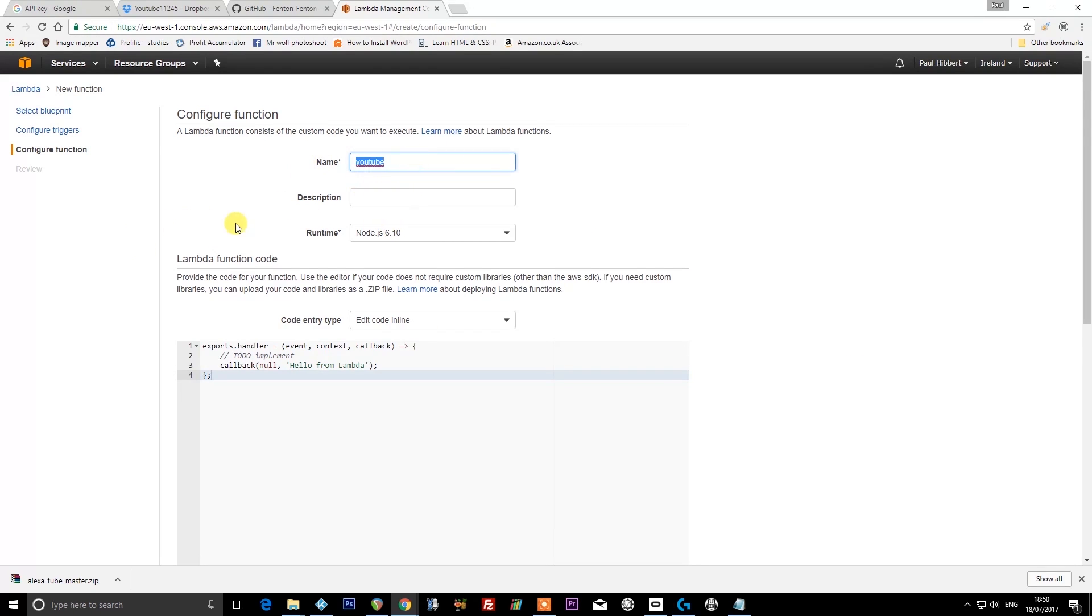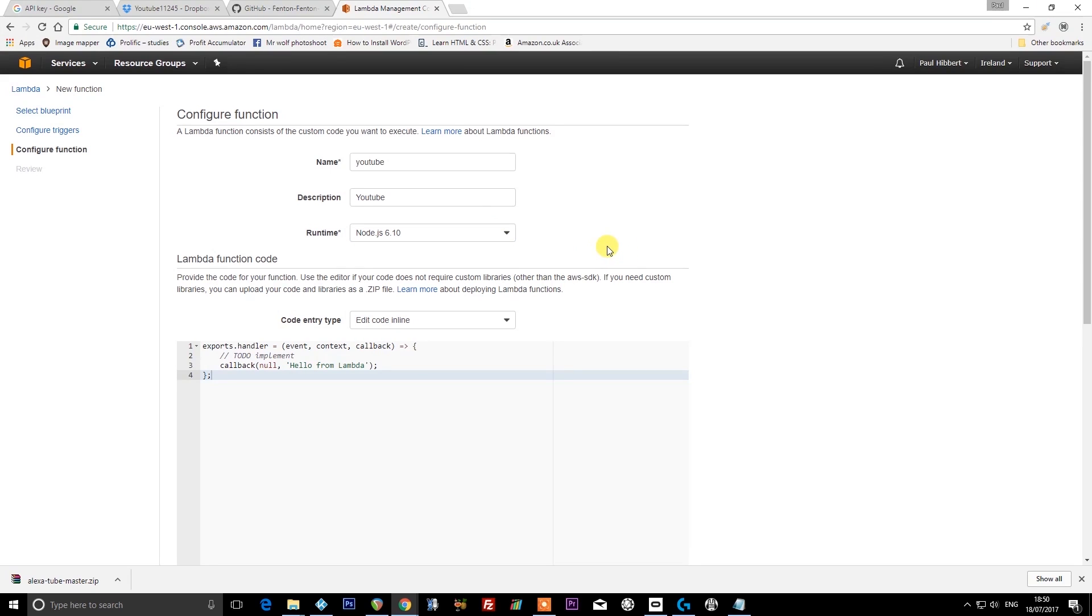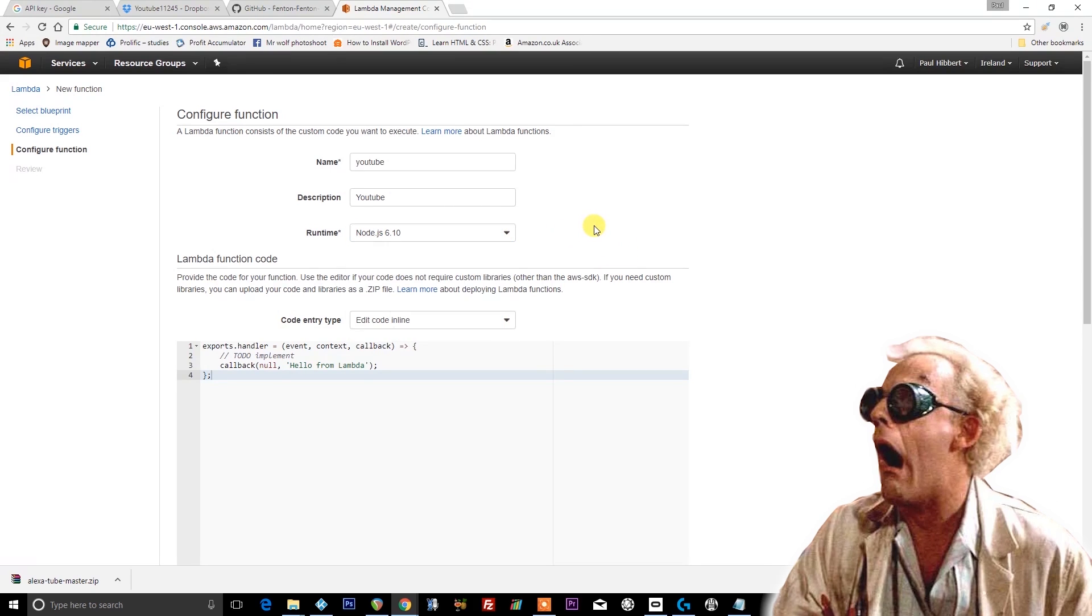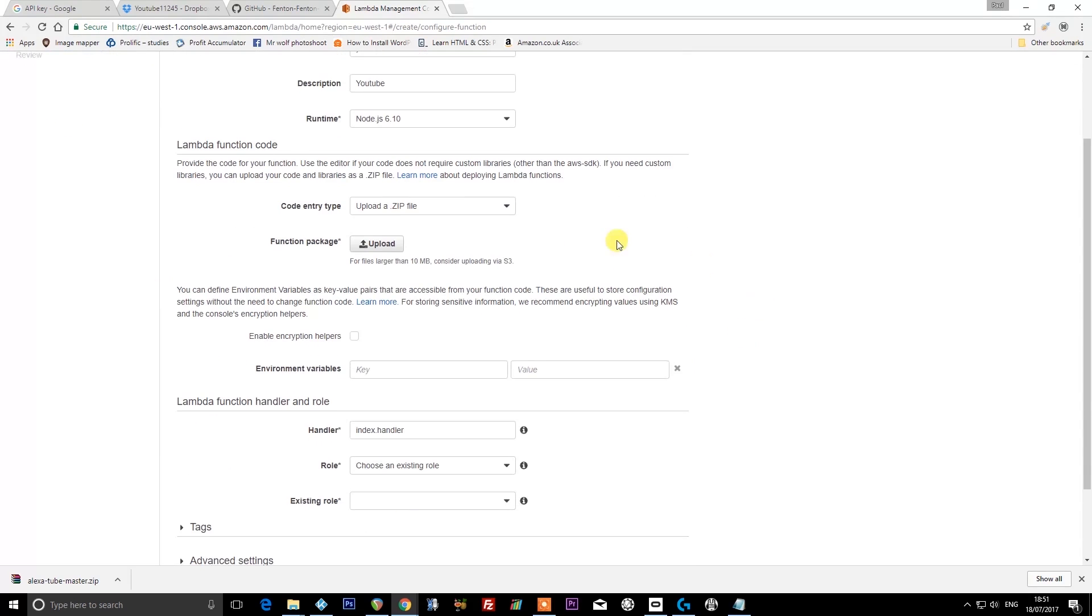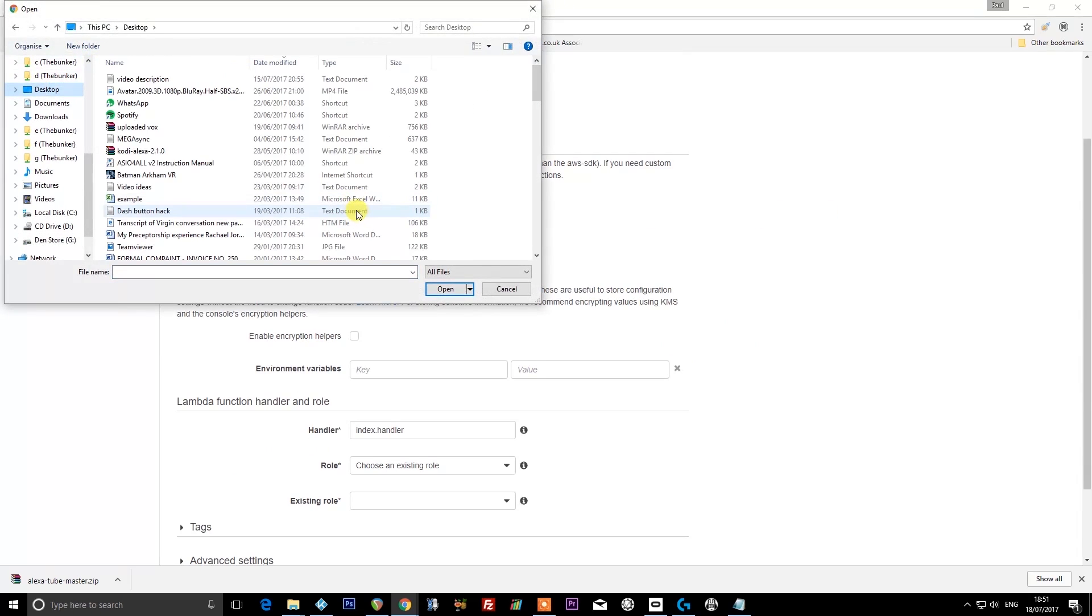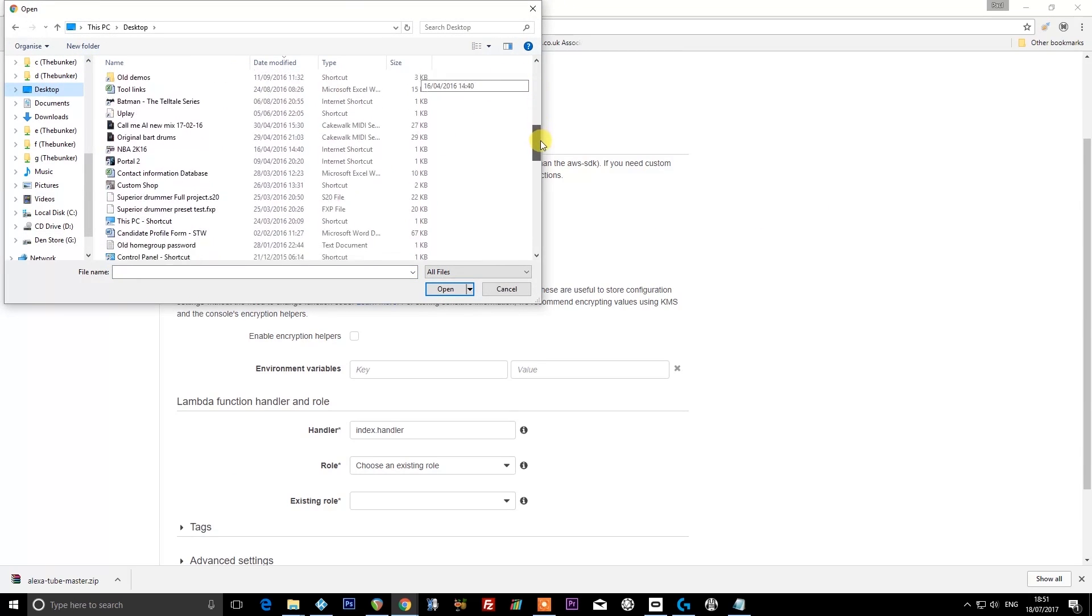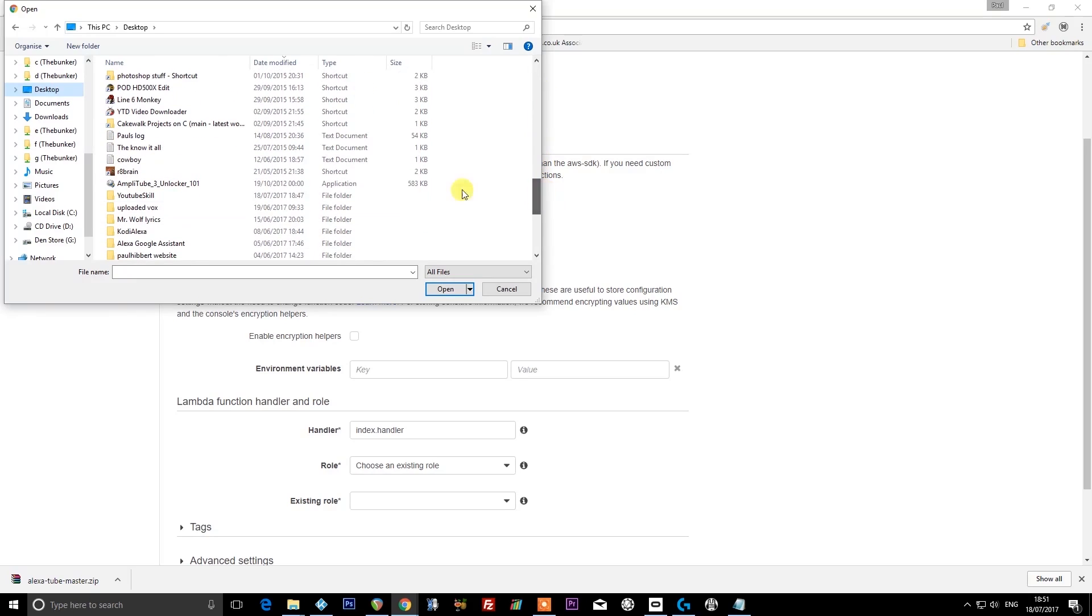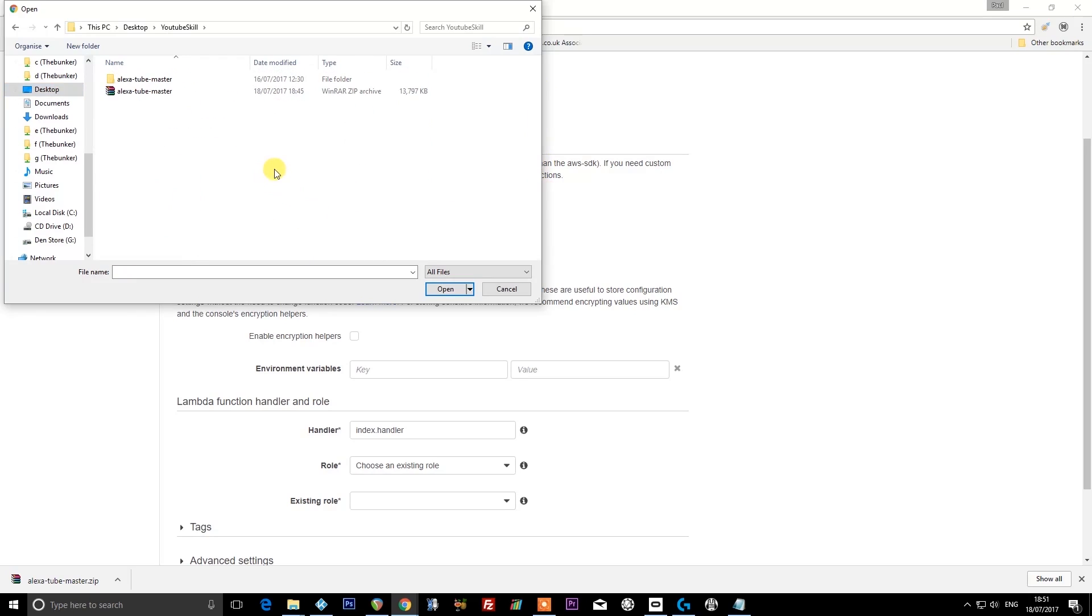You want to name the Lambda function 'youtube,' all in lowercase letters. Super important that you follow every instruction exactly as I've done it. So all in lowercase, all in one word. Set the description as 'YouTube,' capital Y, rest in lowercase. Set the runtime to Node.js 6.10. If it's something else because you're living in the future, I would still select Node.js 6.10 to be on the safe side. In code entry type, choose 'upload a .zip file,' because that's what we're going to do, and then press the upload button.